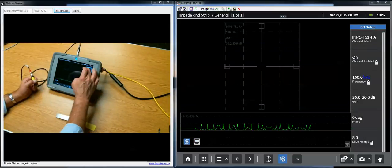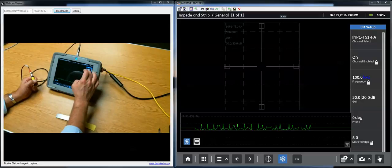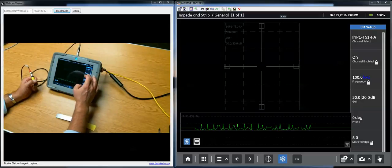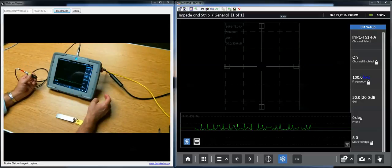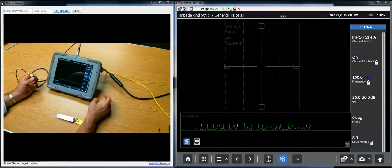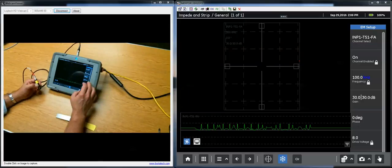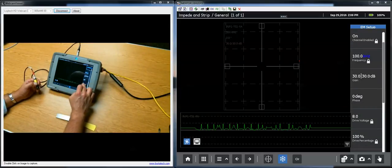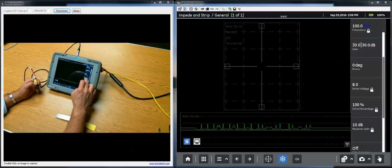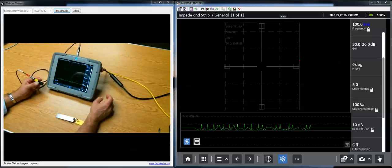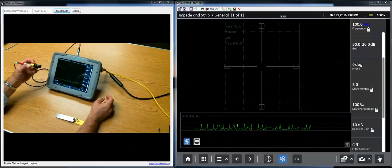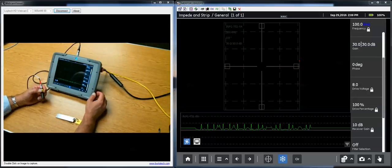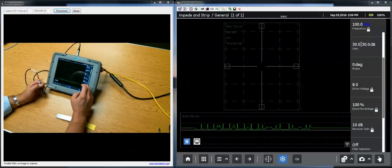On the Eddy Current menu you have channel selection. In this case we're only running one channel, the frequency that we're inducing into the probe, carrier frequency, gain, phase. Drive voltage is how much signal the generator of the instrument is putting through the coils of the probe.